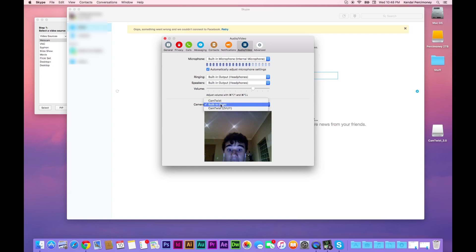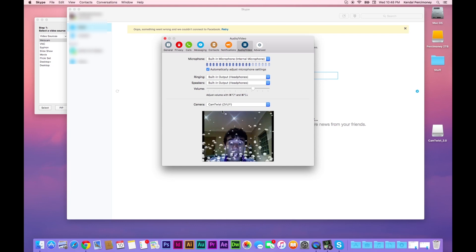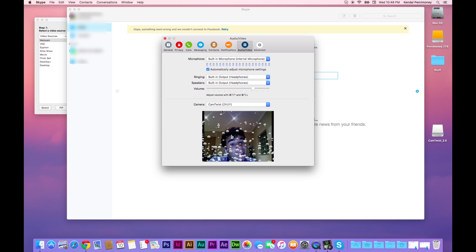So this is normal built-in iSight. And this is CamTwist. As you can see, I have lovely bubbles floating around me. You can eat them, I guess.